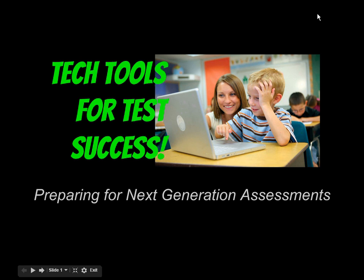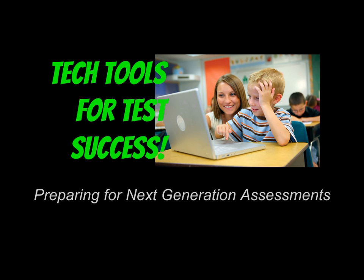Welcome to Tech Tools for Success, Preparing for Next Generation Assessments. If you have a Chromebook, desktop computer, or other electronic device, please log in and open the internet at this time.